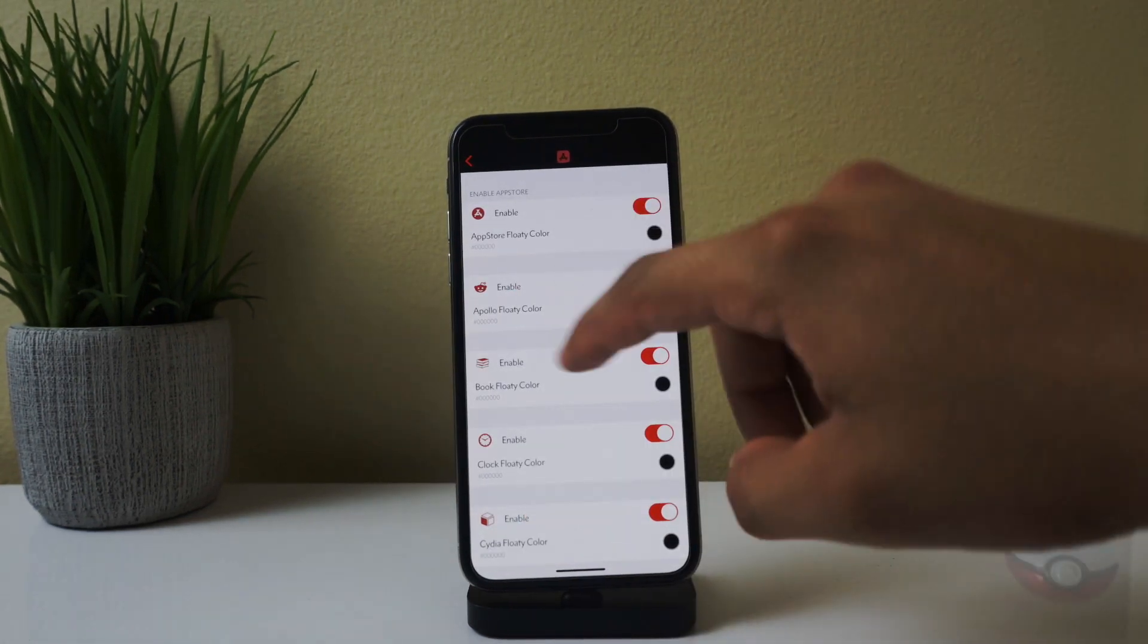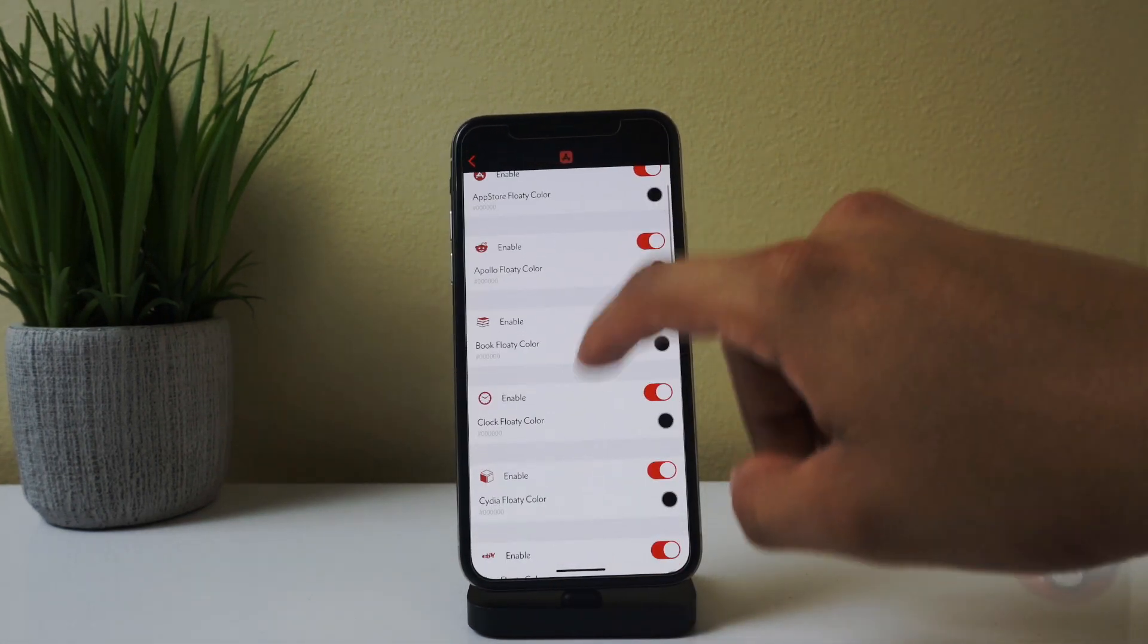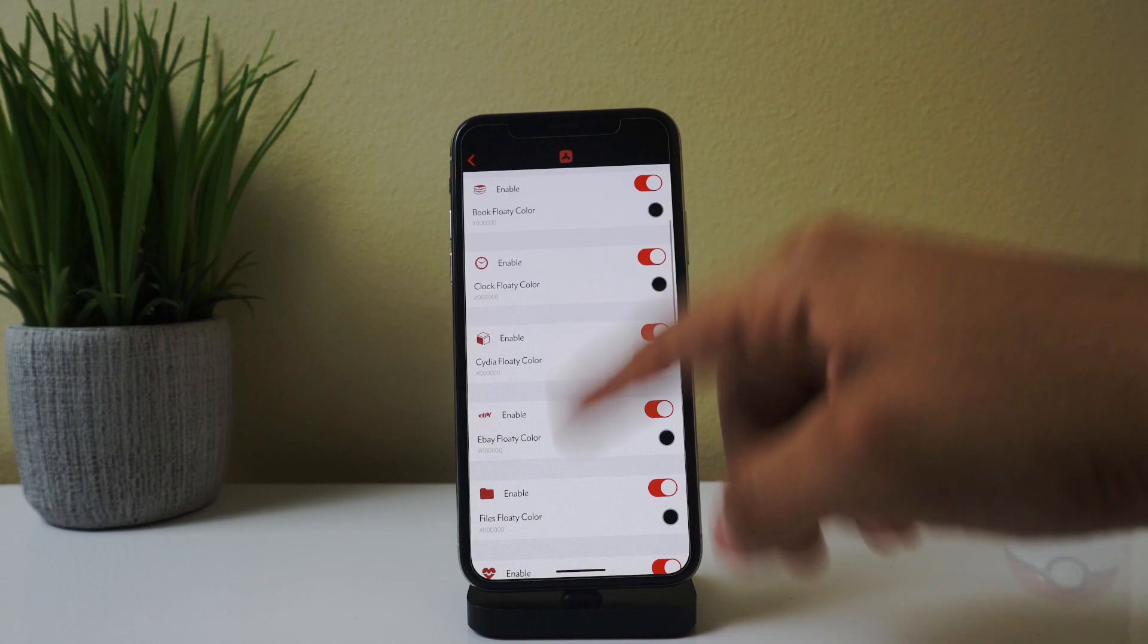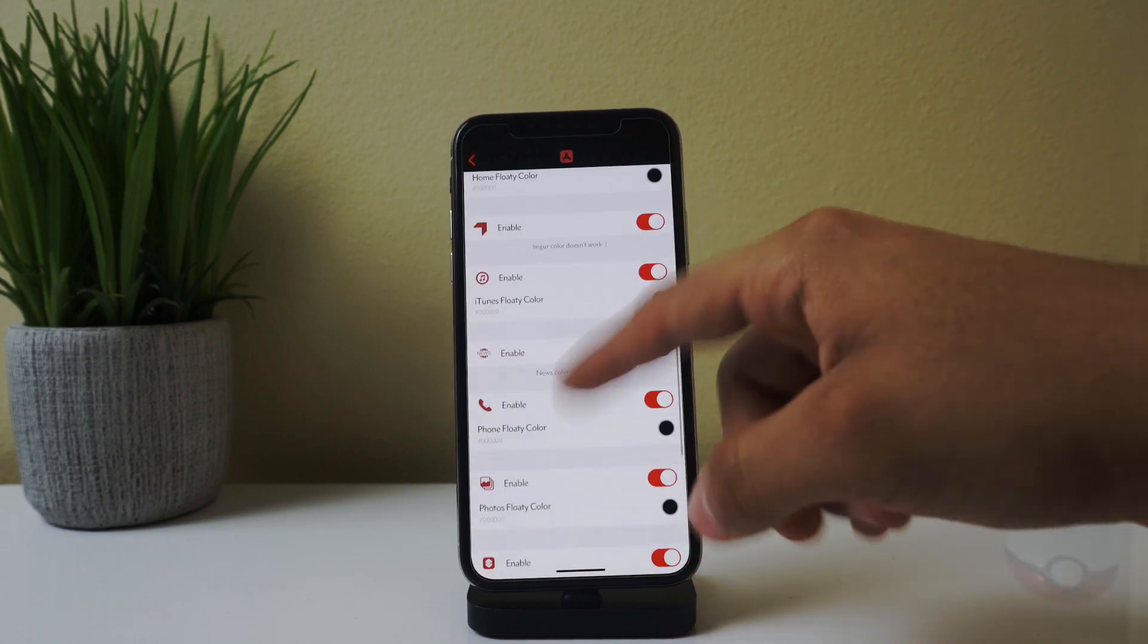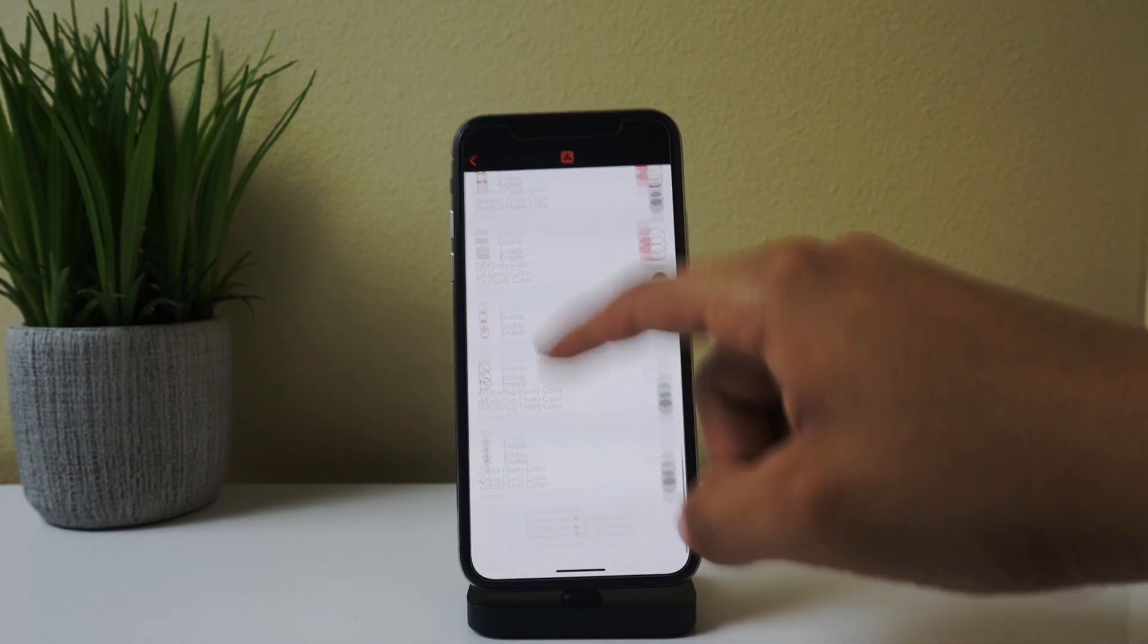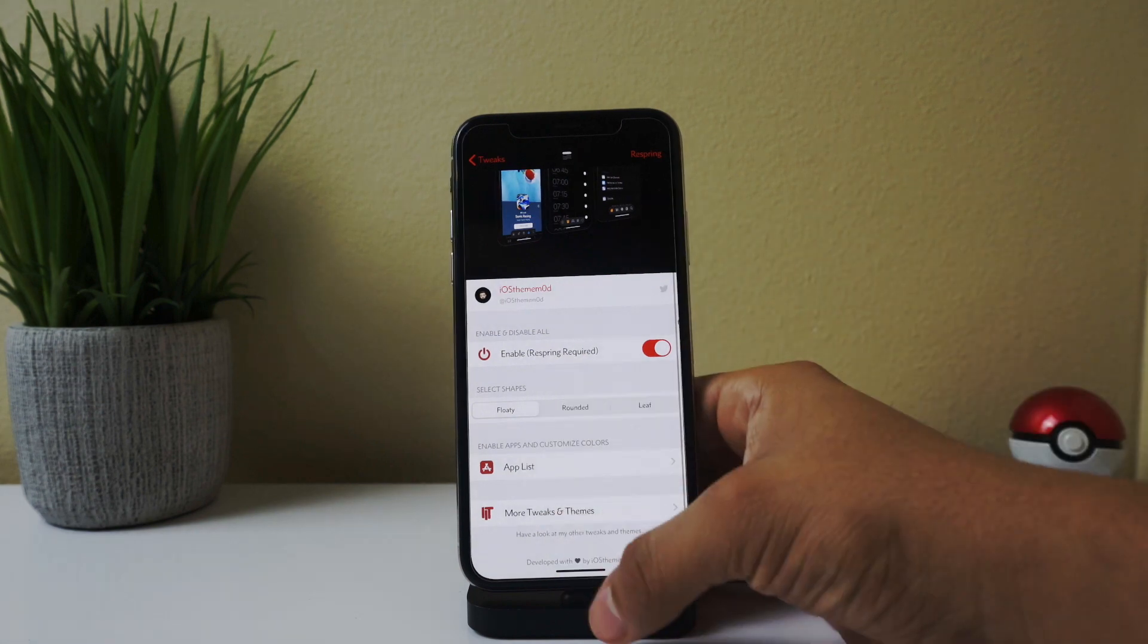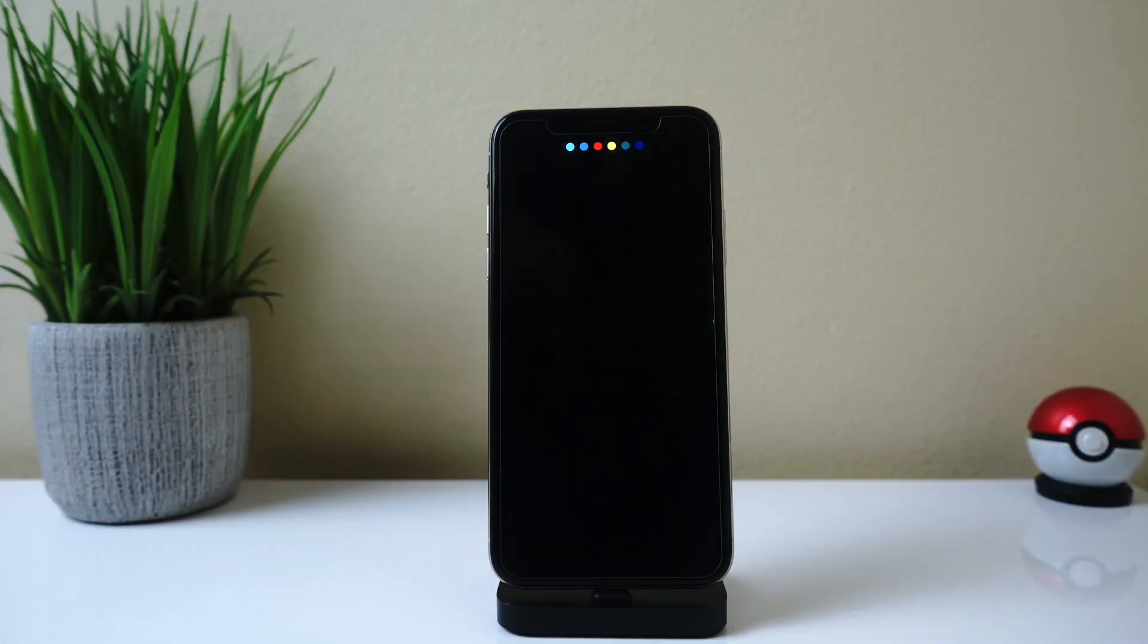you can see the list of tweaks that it's compatible with. So all these right here—it is a good amount—but they're going to be adding more in the future. And that's FloatyTab.